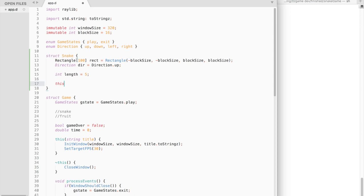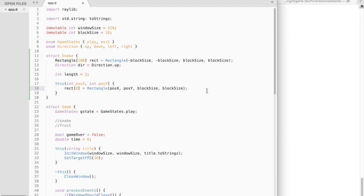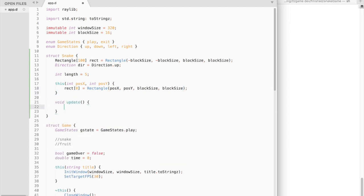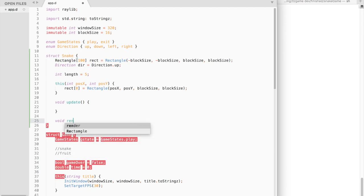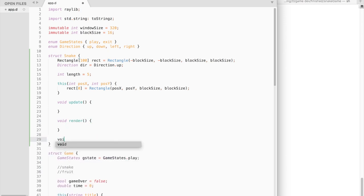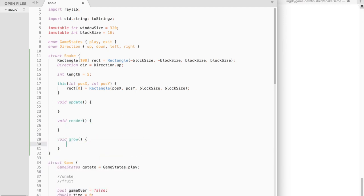Next we need a constructor. It will take x and y position and will initialize the snake. Then we need to add an update function to update the snake logic and a render function to draw the snake. We also need a grow function that will increase the size of the snake when it eats a fruit.